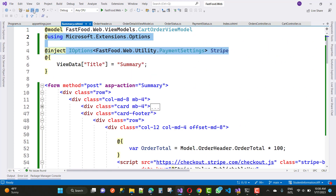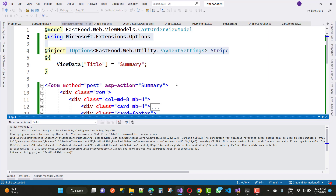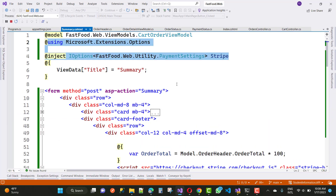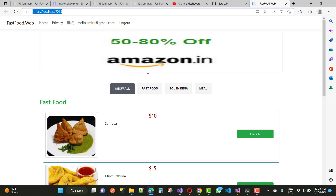I am also using Microsoft Extensions Options along with the Stripe JS file. You can see the full details of Stripe in the Stripe documentation online. I will discuss all of this in later videos. Wait for some time and you will see the output of your code, which is related to cart and the summary.